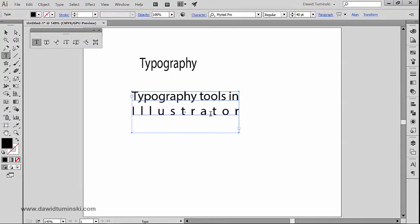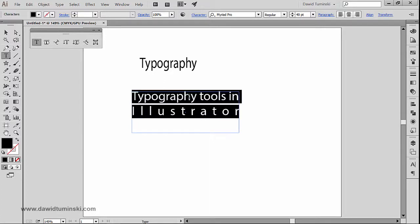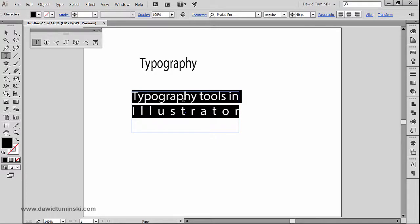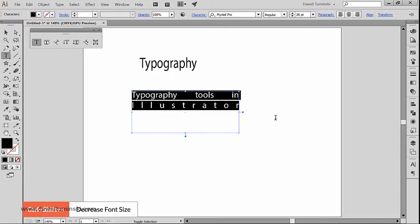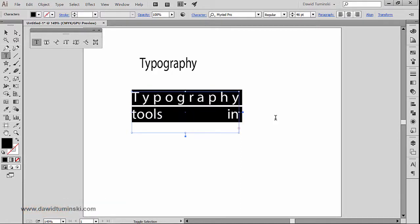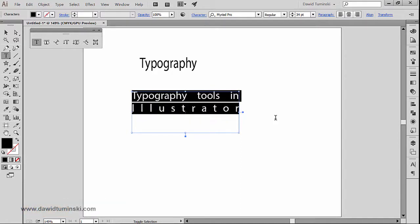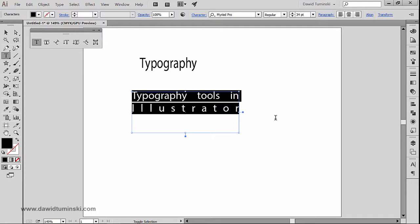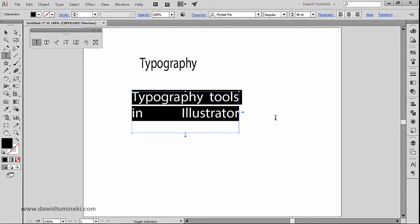So if I just select all these pieces of text and if I simply hold down Ctrl+Shift and the less or more than symbol or less or greater than symbol, you can see that I am quickly adjusting the size of my text.